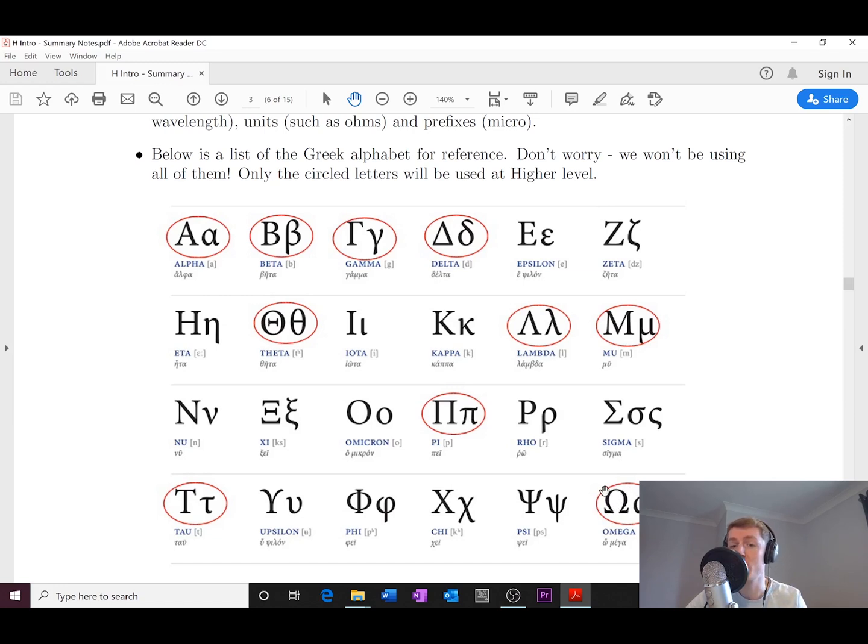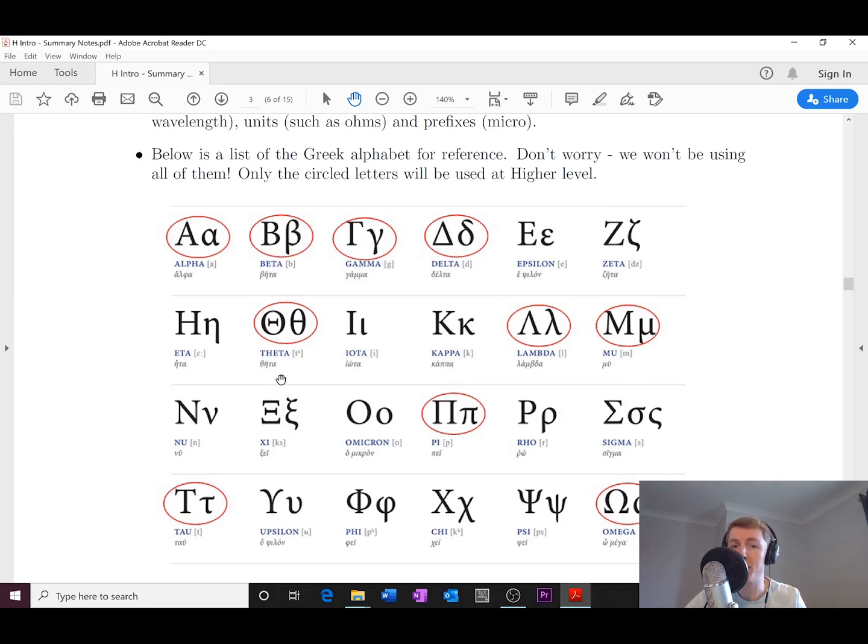So your unit of resistance, which is the ohm. Okay, so hopefully you'll remember all of those - those were from National Five.